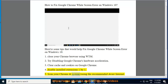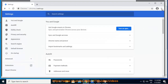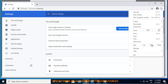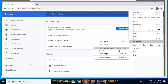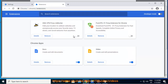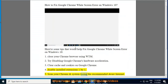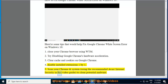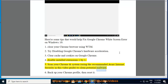4. Scan your Chrome and system using the recommended Avast Internet Security, to clean potential malware.